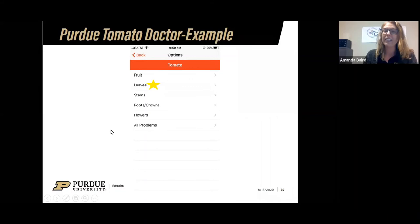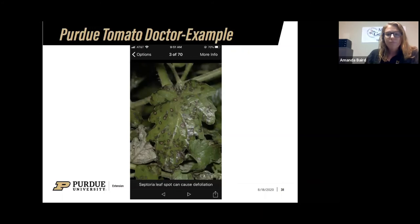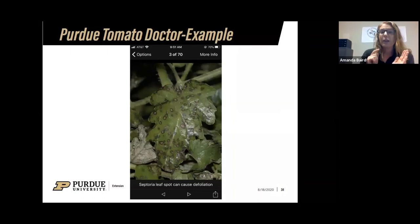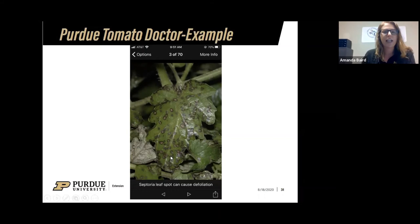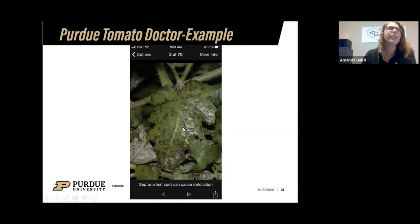When searching by parts, you can look at fruit, leaves, stems, roots, or flowers — or go through all problems. For this example, we're looking at leaves because we noticed an issue there. At the top you'll see 'three of 70,' meaning there are 70 possible leaf problems. You scroll through using the tabs at the bottom, matching photos to what your plant looks like. I'm now fairly confident my leaf matches the photo shown — it says 'Septoria leaf spot,' which can cause the plant to lose its leaves.